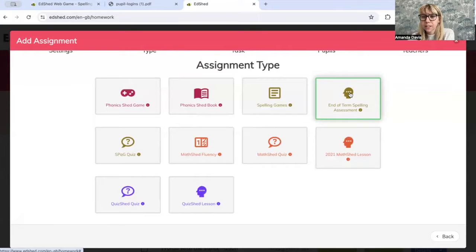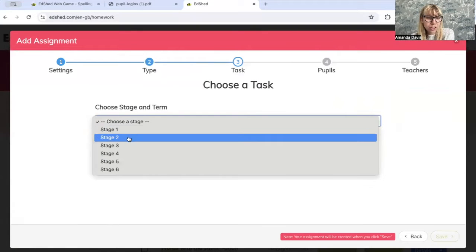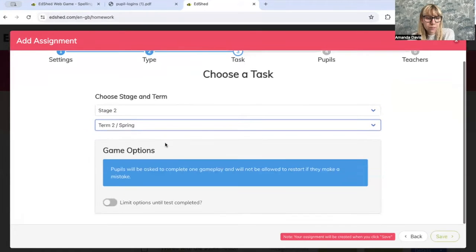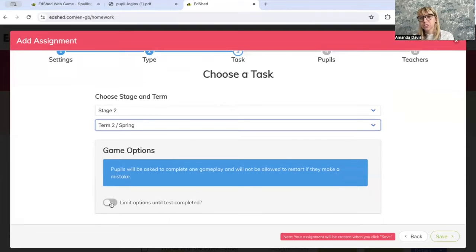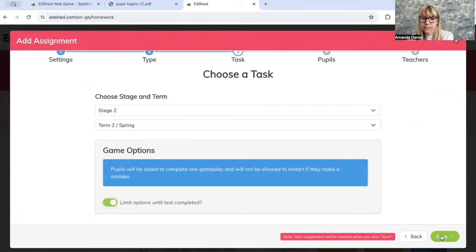If you click that, it gives you two options. You click the stage that you want to do and the term. Then you'll be given the option to limit options until test completed. That just means that if you click that on, the children will have to do the assignment before the whole site opens up for them. Click Save.